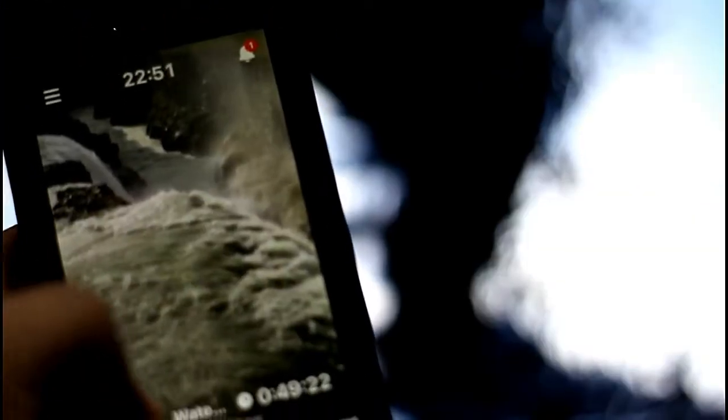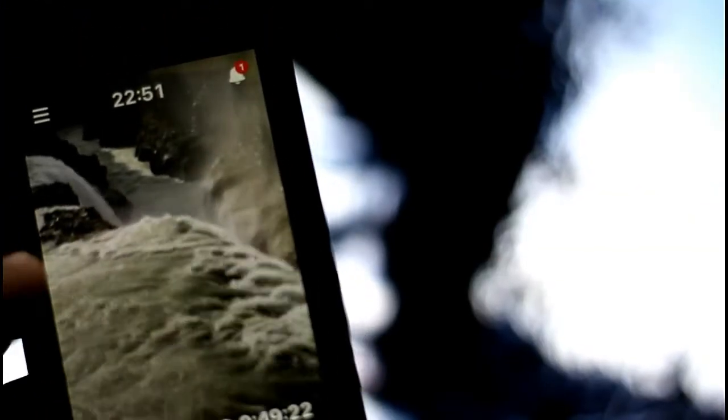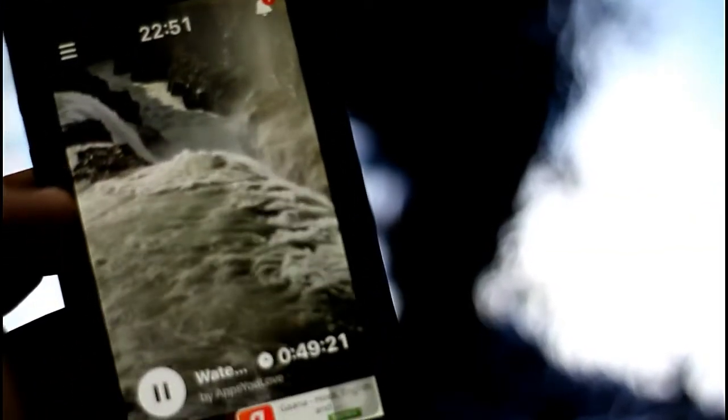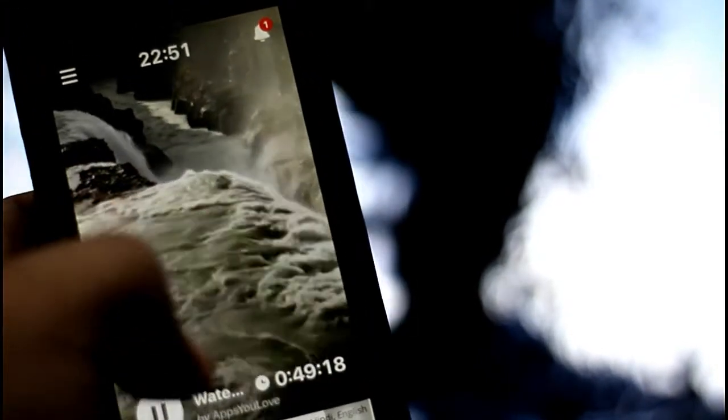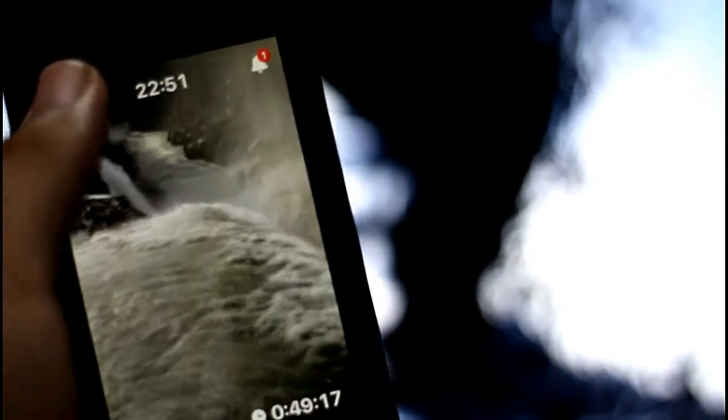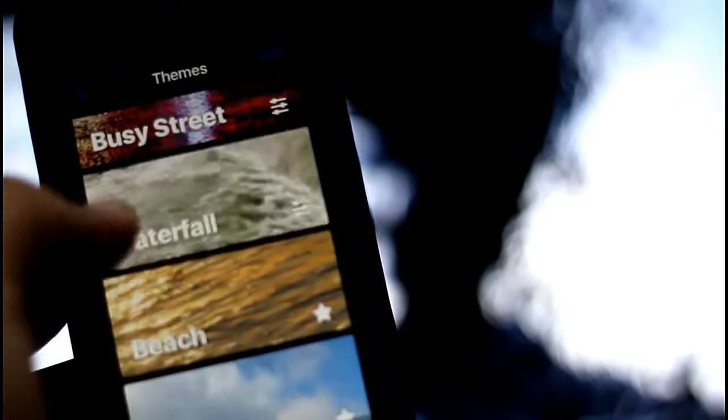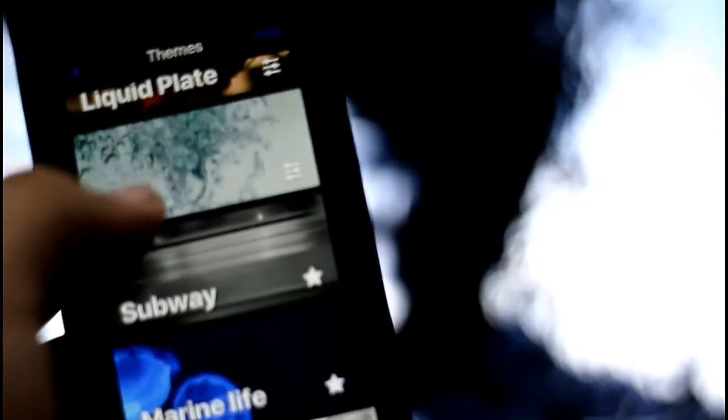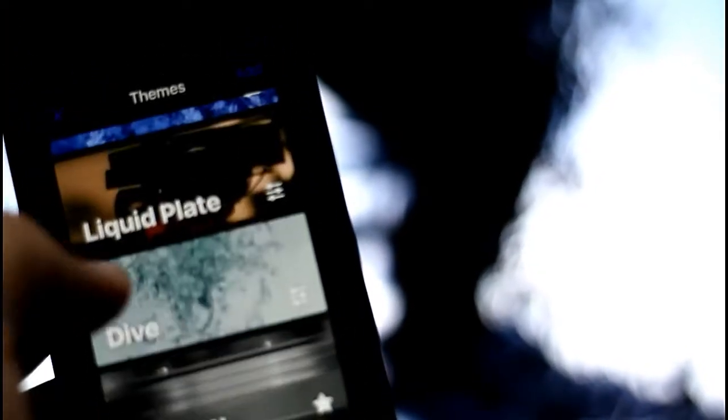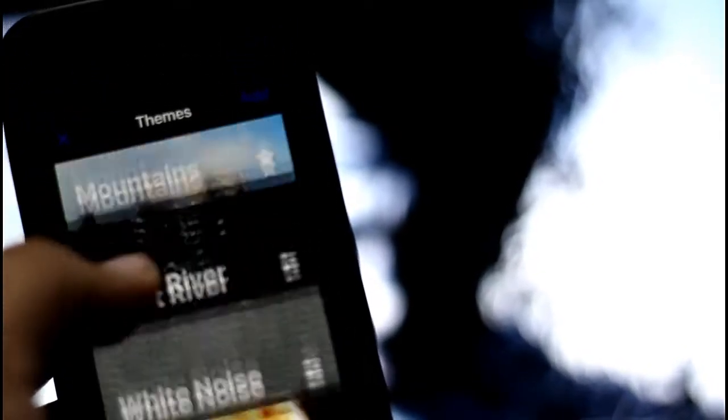Also, you can see that different types of themes are integrated, which are based on natural themes like waterfalls, night river, earth, water, Liquid Plate, mountains, and all. So do check that out.